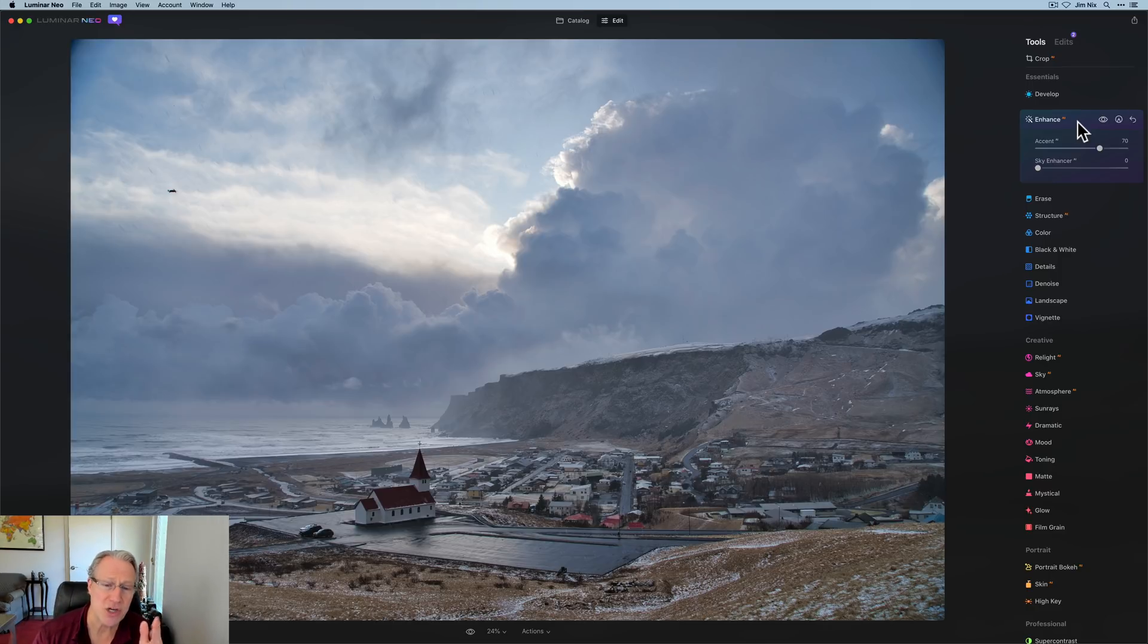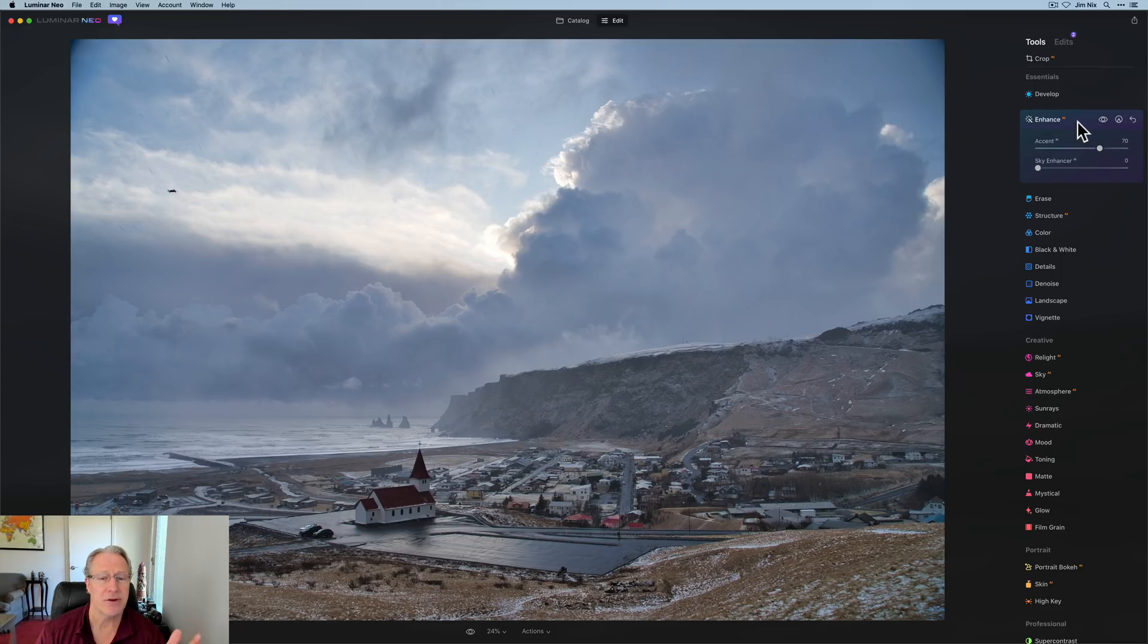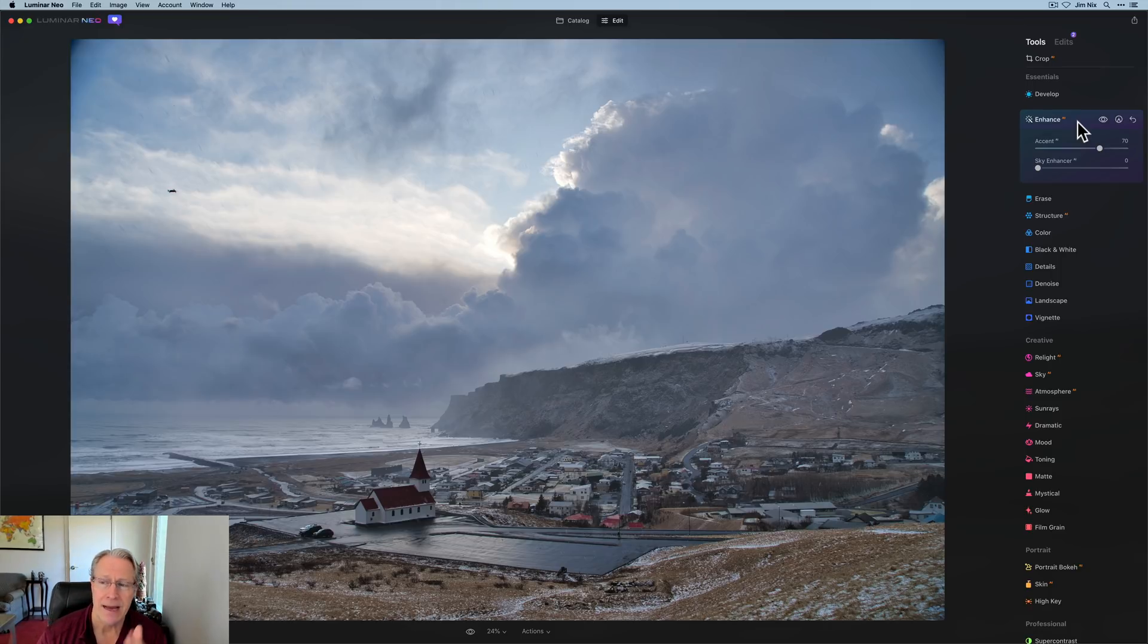So in other words, experiment before you decide on what route you're going to take. So I did a bit of experimentation. I knew I wanted it to be brighter, but there were some things, like I said, I wanted to accentuate in the photo. So I'm going to reset these and I'm going to walk you through what I actually did.